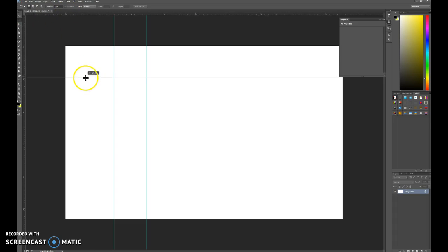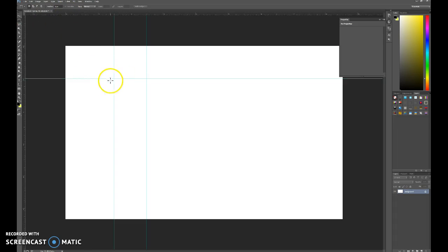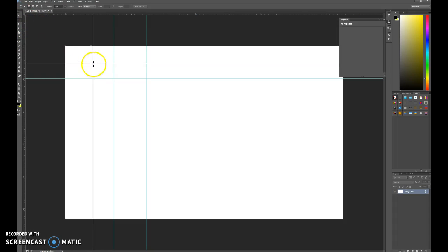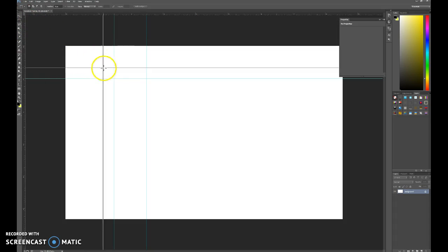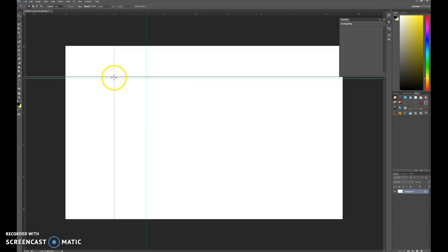But let me show you something. So if I had a guideline, and let's say I was going to use this as the corner of my building, I can actually now drag from the corner of this ruler to the guideline. It snaps, as you can see, because I have snaps on.